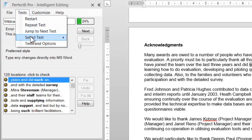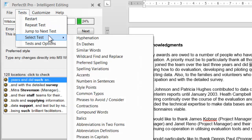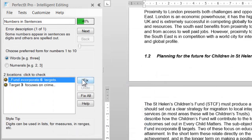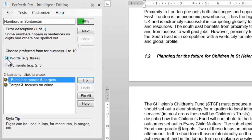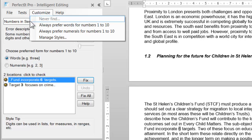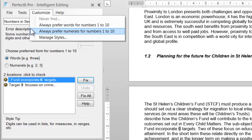Lots of the tests do have an option to use the Customize menu. Let's jump ahead to the test of numbers in sentences. Here we can see that the numbers 1 to 10 appear both in numerals and spelled out in full. If we click the Customize menu, we can see that these groups are available. The principle is the same as the test of hyphenation, but in this case we can set a preference for groups of numbers as well as individual words.